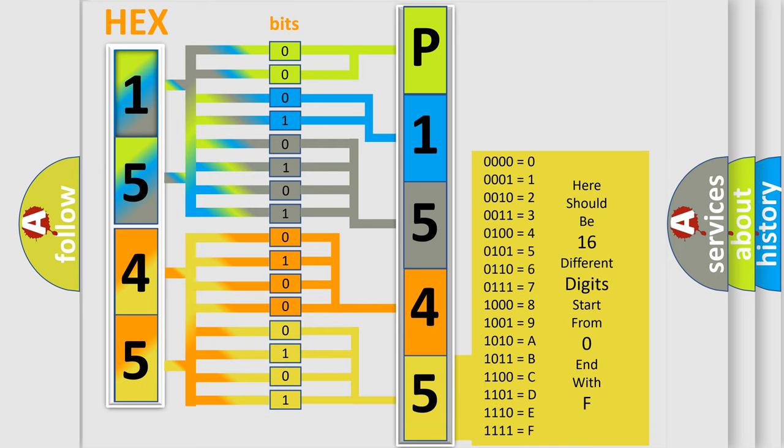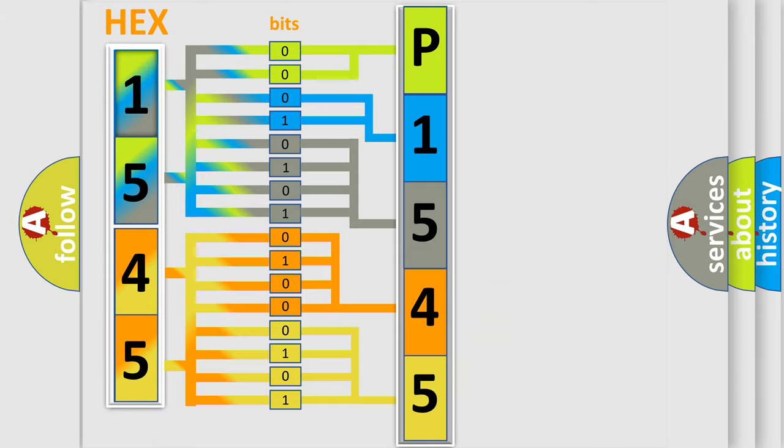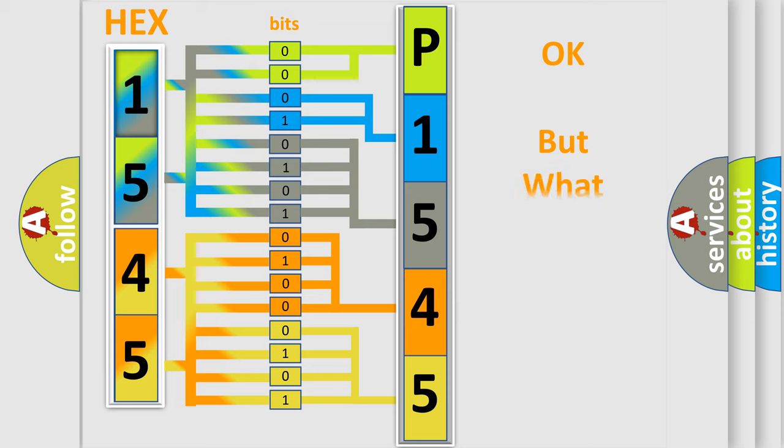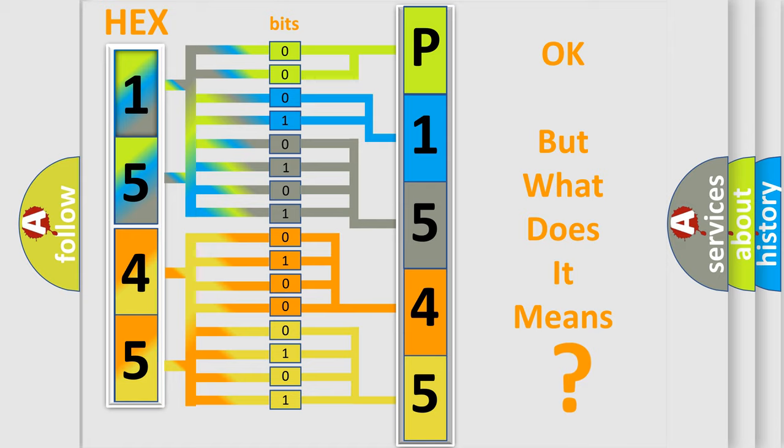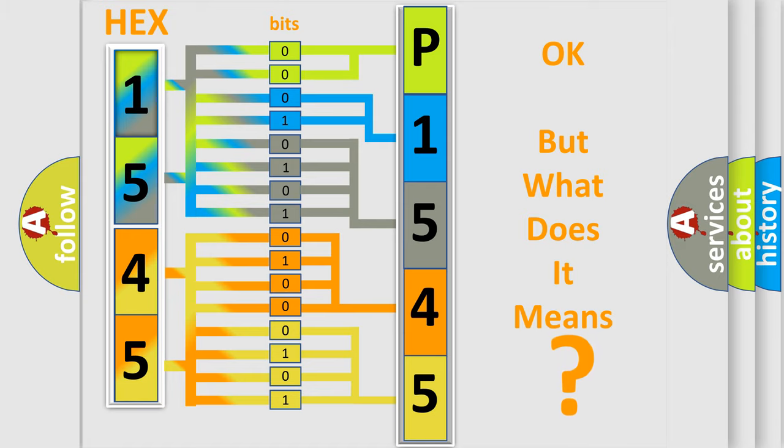We now know in what way the diagnostic tool translates the received information into a more comprehensible format. The number itself does not make sense to us if we cannot assign information about what it actually expresses.